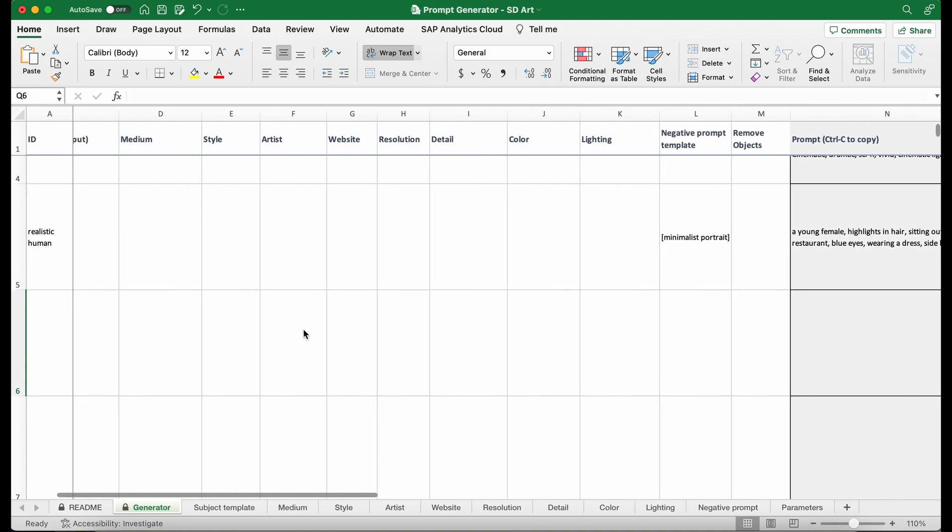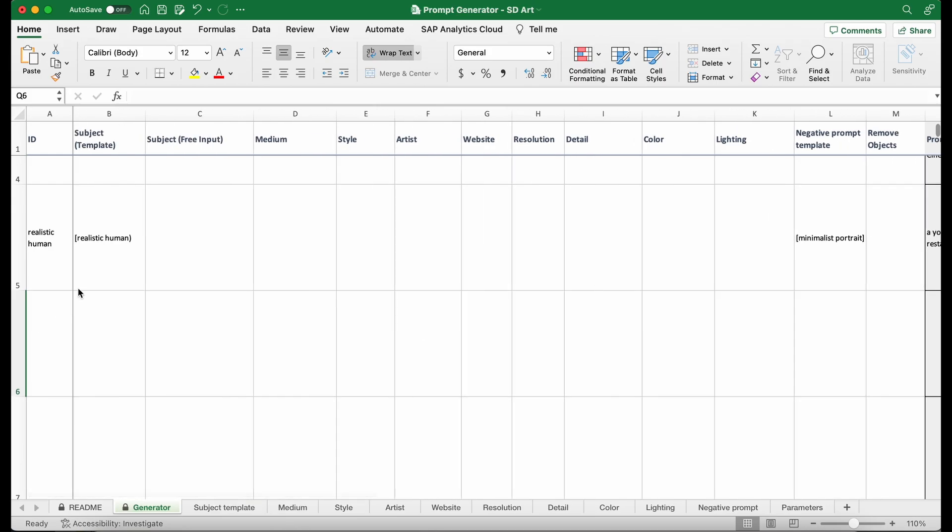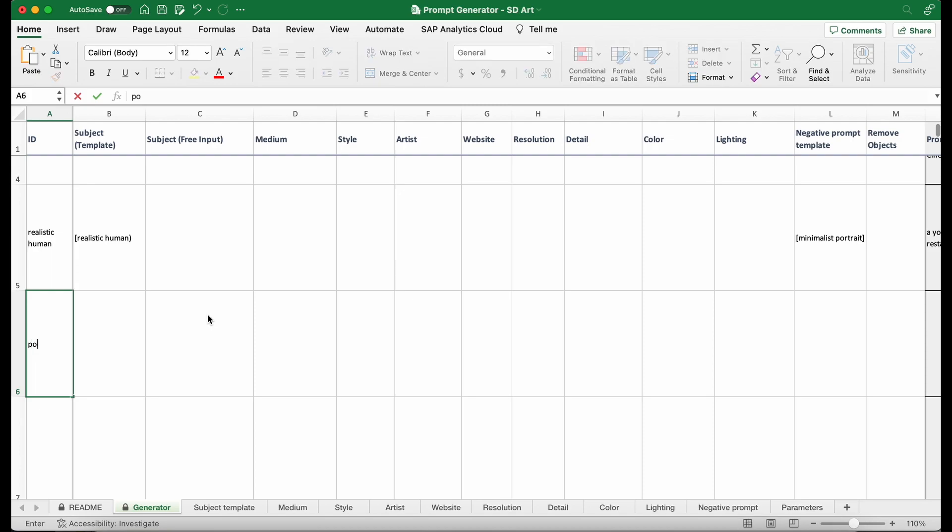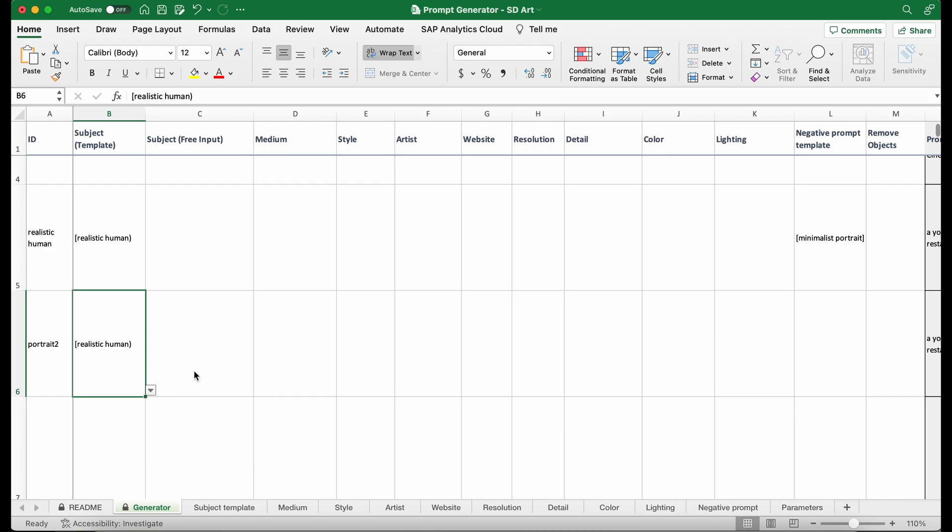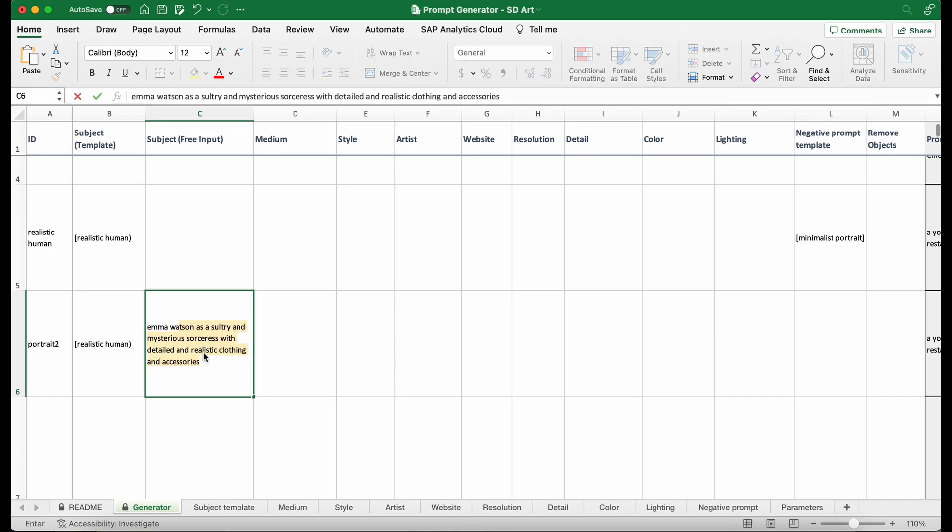Okay, so this is the first way to use this prompt generator. The second way is what if you want to have more customization, you want to select different keywords. I'm going to put down another portrait number 2. I can still use the subject template if I like what I have generated. I still select the realistic human template. But this time I'm going to add Emma Watson.